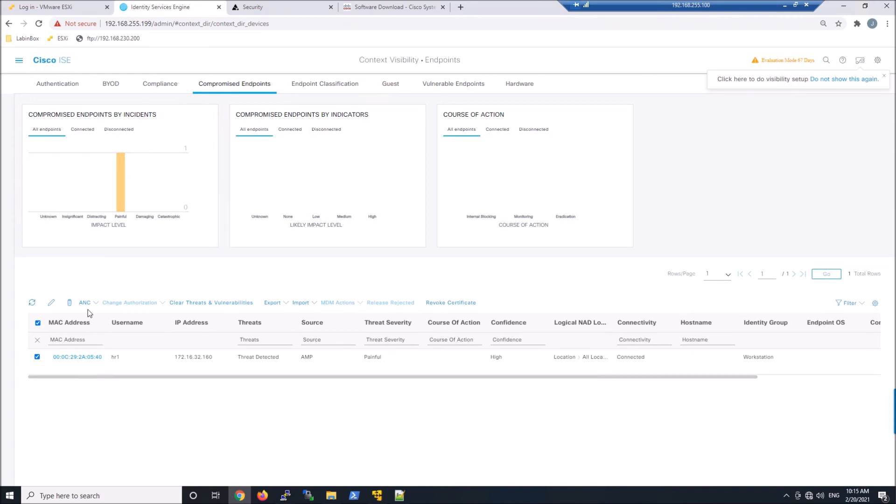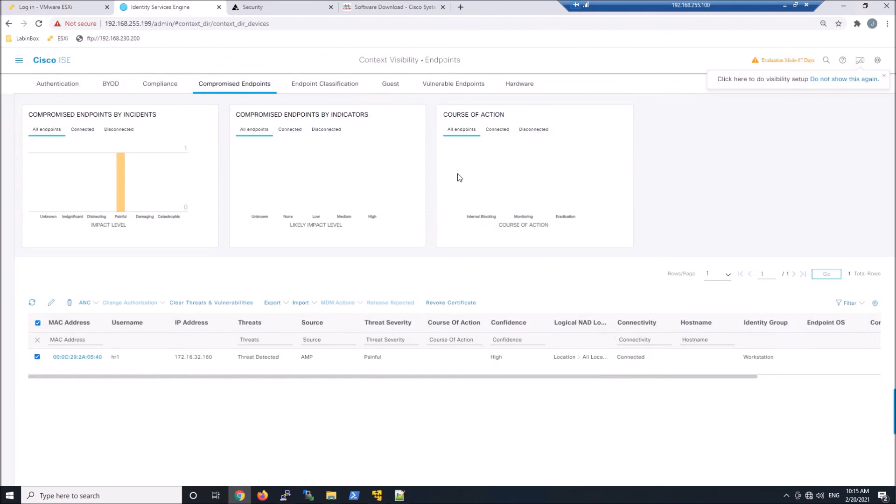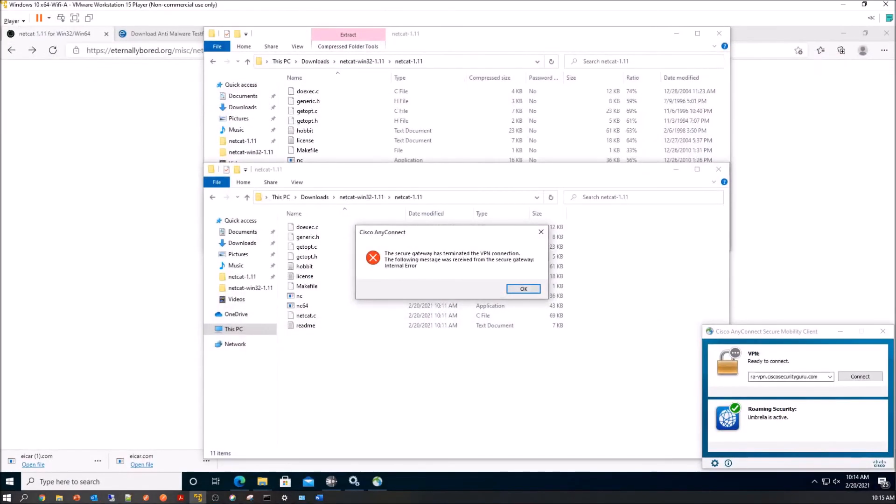We can see that there. I guess Netcat's enough. We'll go ahead and refresh. We can see the user HR1. We can also see that it's connected. We see a painful threat severity. Go ahead and click ANC. Now we can assign a policy. Go ahead and assign that policy. When we do that, you can see success here and terminated the tunnel. Pretty neat.